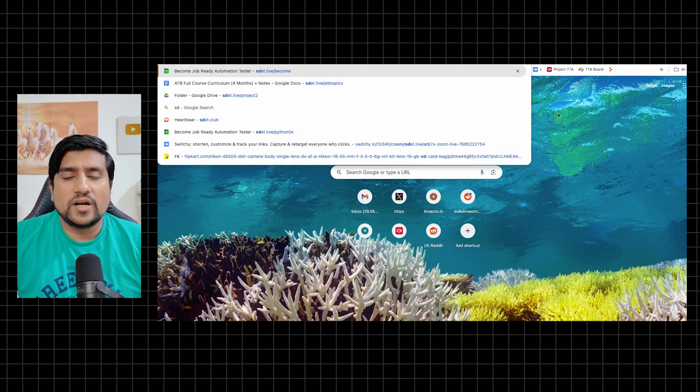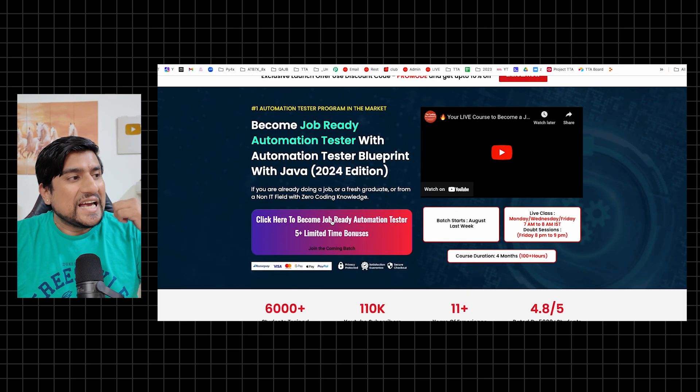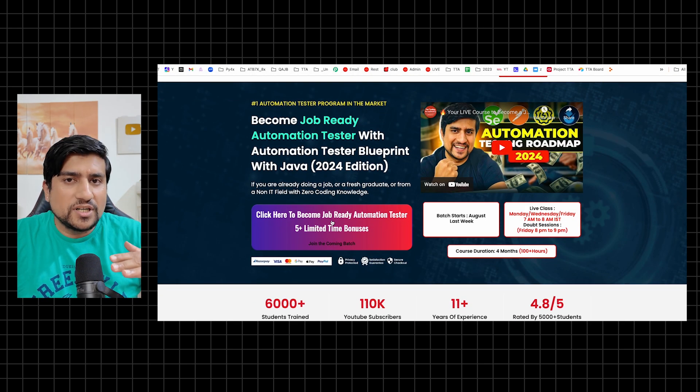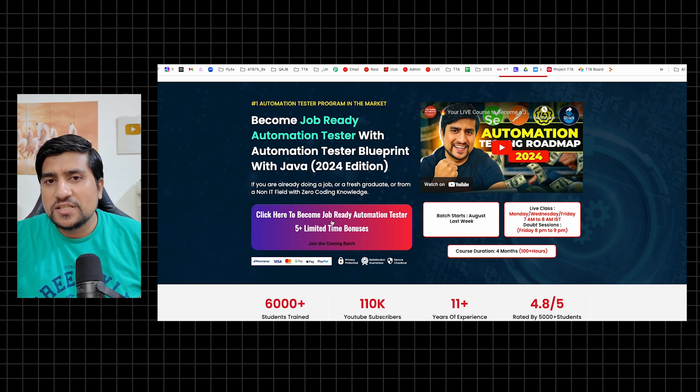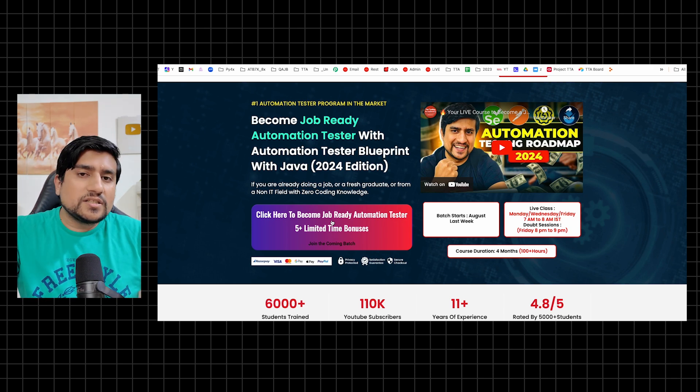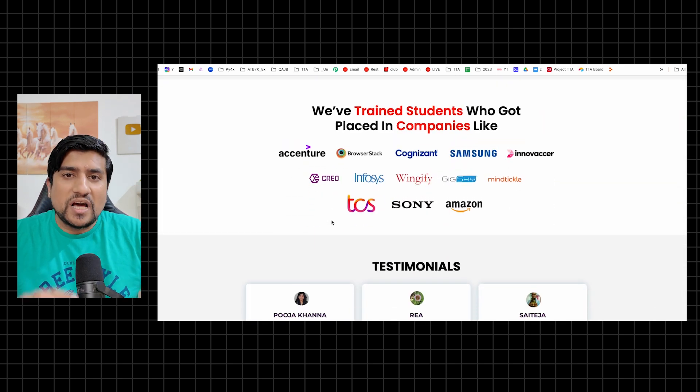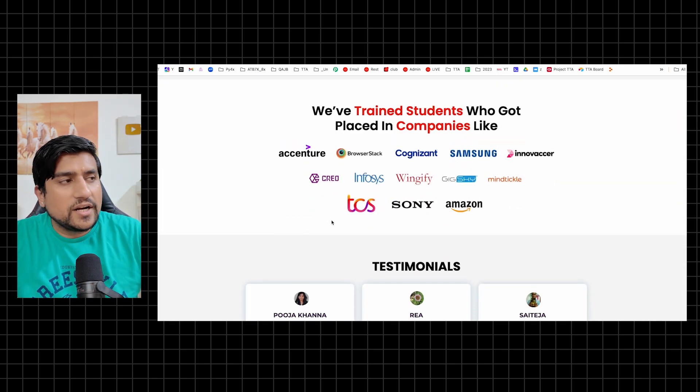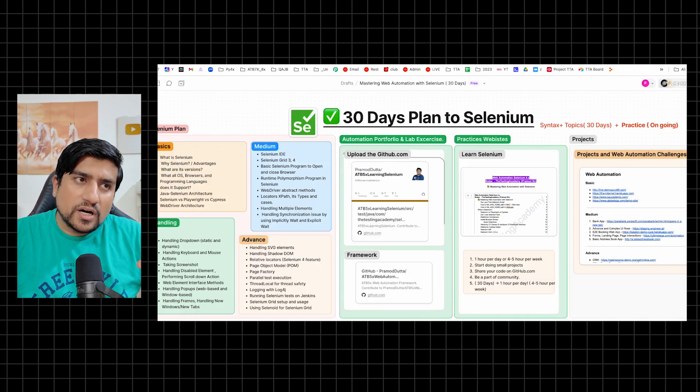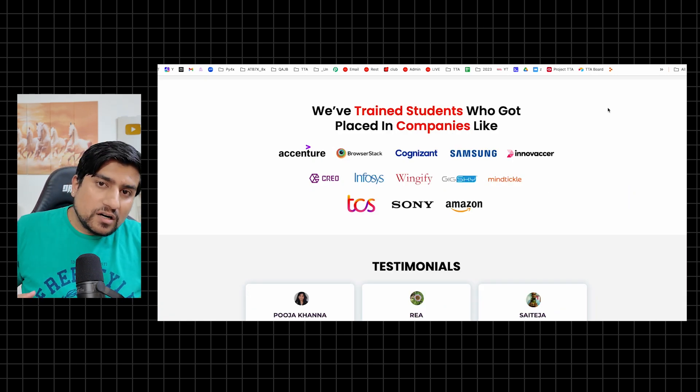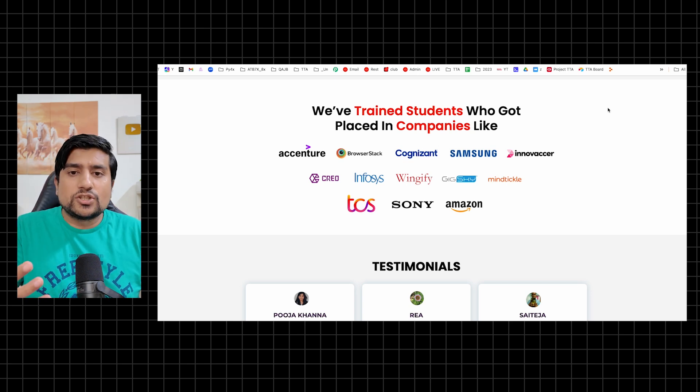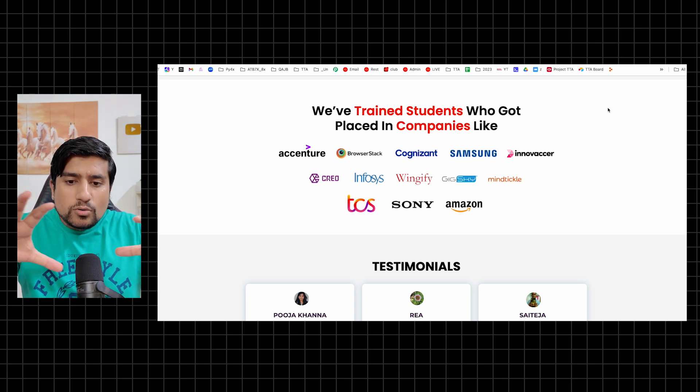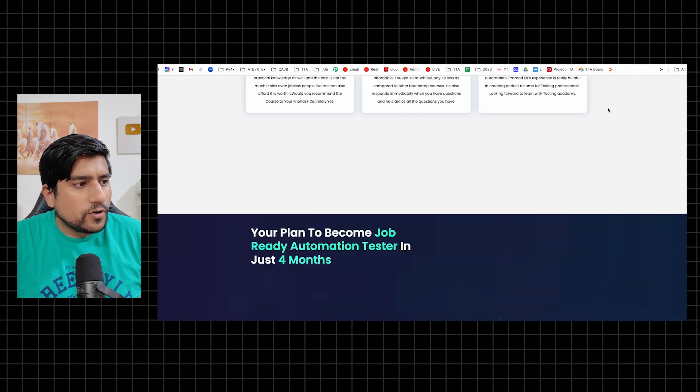Just a quick announcement - the same roadmap we are going to follow in the Job Ready Automation Tester batch, which is starting. The early discount is going on, but we are increasing the price also. Make sure you check it out early. People have placed at Signature, BrowserStack, Cognizant and many more. Same roadmap for four months where we will be learning Java, API testing, Postman, Rest Assured, as well as Selenium.